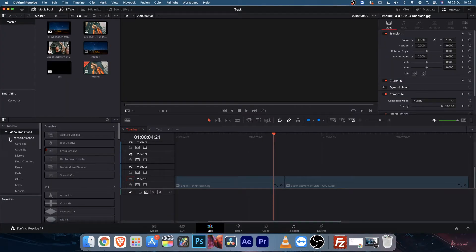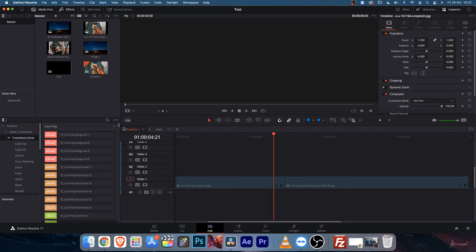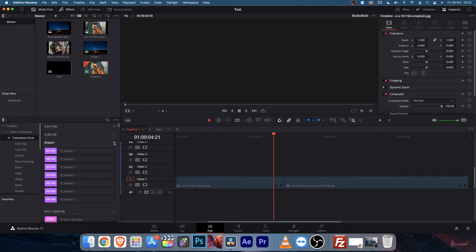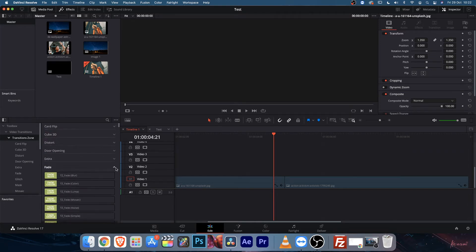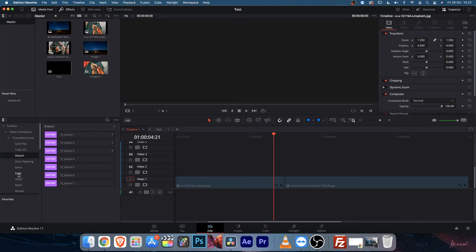You can open up this transition zone and find all of the subcategories. You can select the transition zone and collapse down the packs, or you can sort them from here.